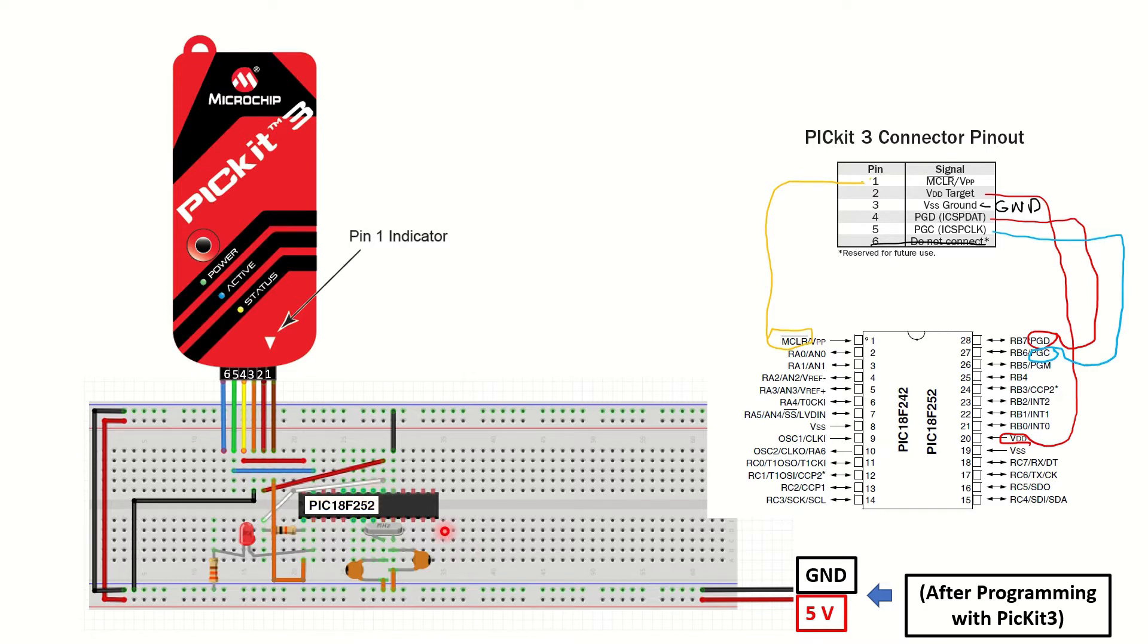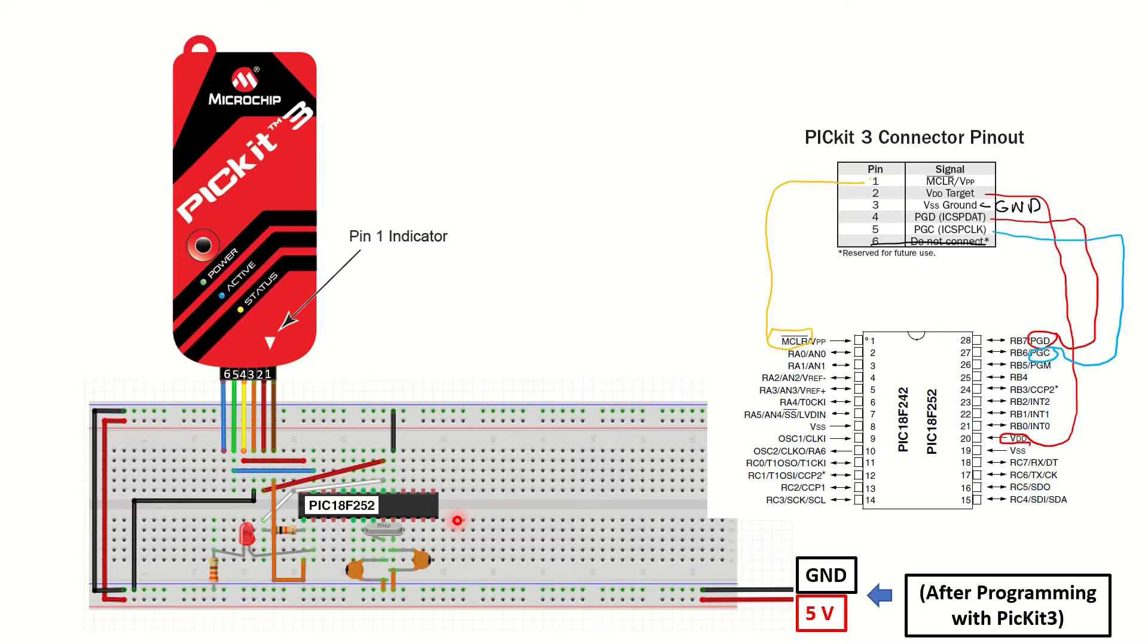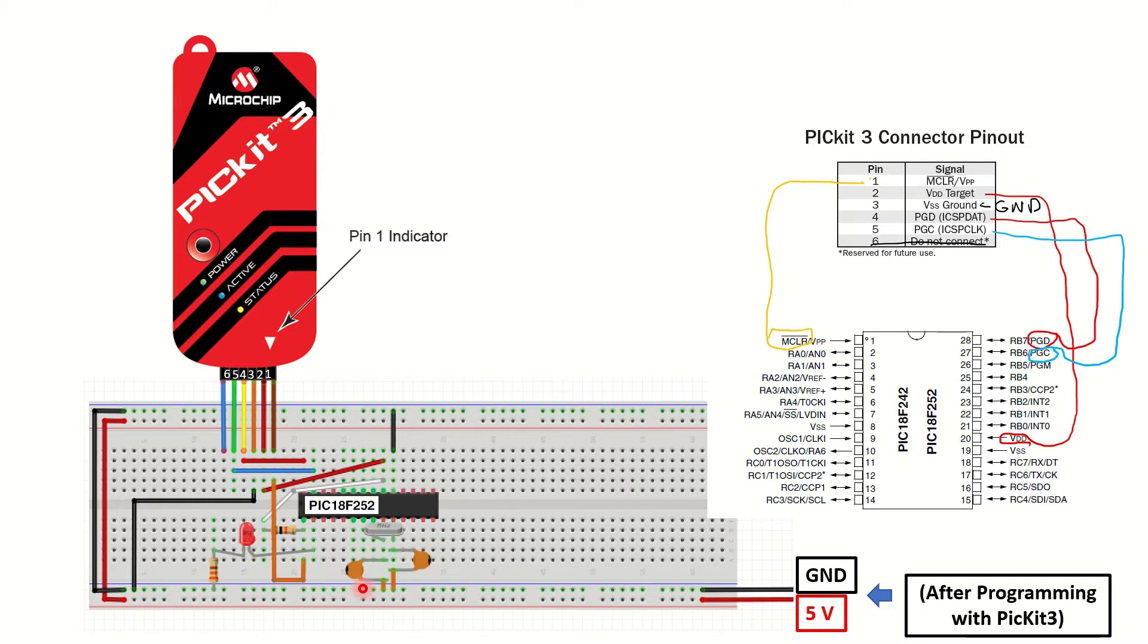The biggest disadvantage of the PIC18F252 microcontroller is that it doesn't have an internal oscillator. So we have to connect an external crystal to obtain a clock signal. In order to do this, I've connected a 16MHz crystal between the OSC1 and the OSC2 pins. And as advised in the datasheet, added two 22pF capacitors on each pin, which can be seen right here.